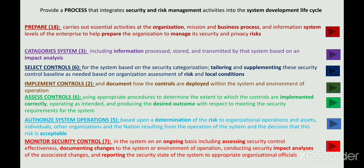In Preparation, you carry out certain activities at the organization level and also at the system level to prepare an organization to manage its risk with regards to system development. In Categorization, you consider the information processed by that system. In Control Selection, you select a baseline, then tailor and supplement this baseline with additional controls as per the risk and local conditions of the organization. In Control Implementation, you also document how these controls are implemented.